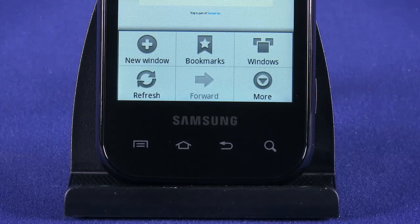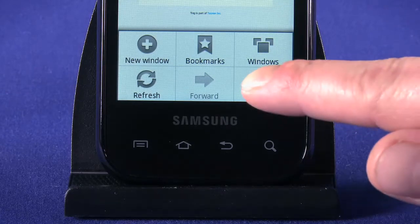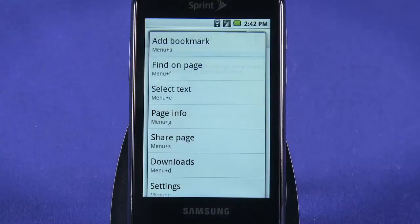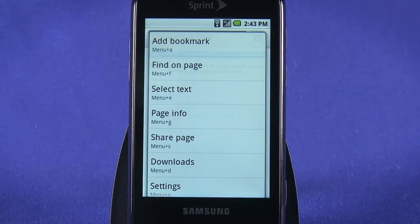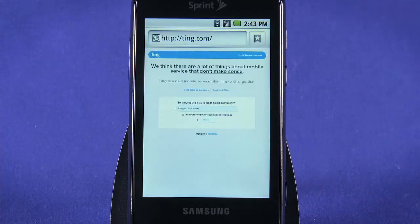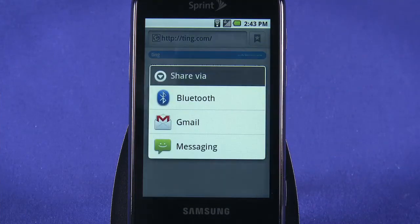To navigate back a page, use the hardware back button. Tapping on more brings up a bunch of options that will come in handy later. Here you can add a bookmark, find text on a page, share a page via Facebook, Twitter, email, or other sharing enabled apps you may install later, or jump straight to your downloads area.